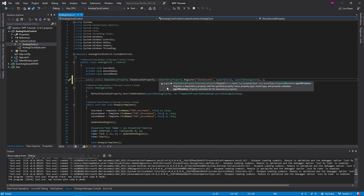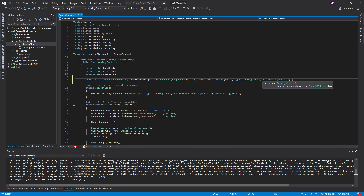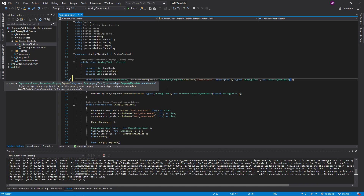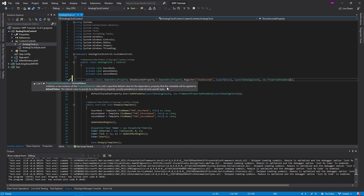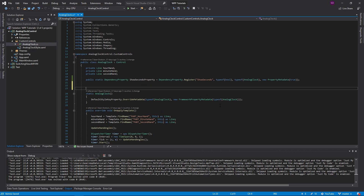Another reason to prefer dependency properties over plain C# properties is that you can provide metadata right in the Register call using `new PropertyMetadata()`. There are many options — validation callbacks, framework property metadata that controls when a control is redrawn, and more. We'll keep it simple and just provide a default value as the first constructor parameter, setting it to `true` by default.